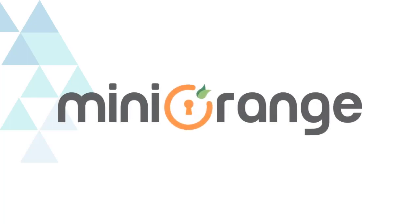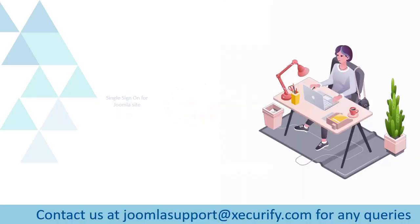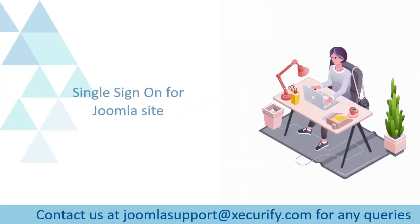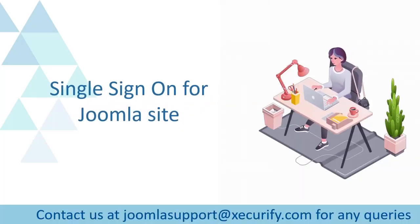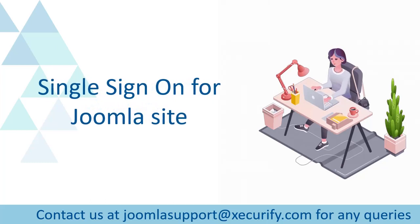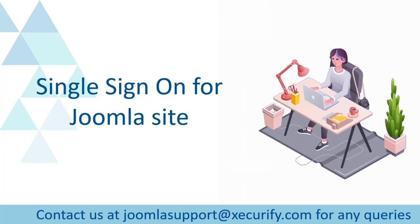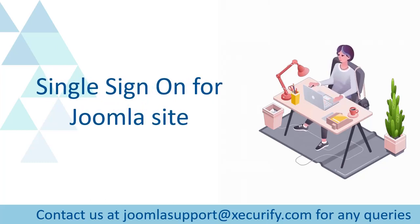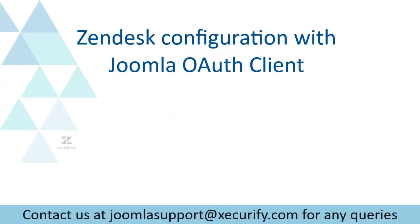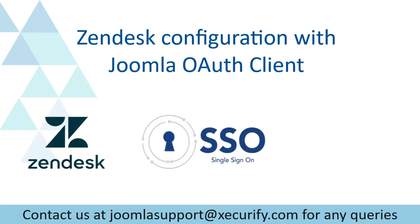Welcome to MiniOrange. MiniOrange provides single sign-on solution for Joomla site. As we know, this is the best OAuth and OpenID SSO solution in the market. So we are going to configure Zendesk with Joomla OAuth client.